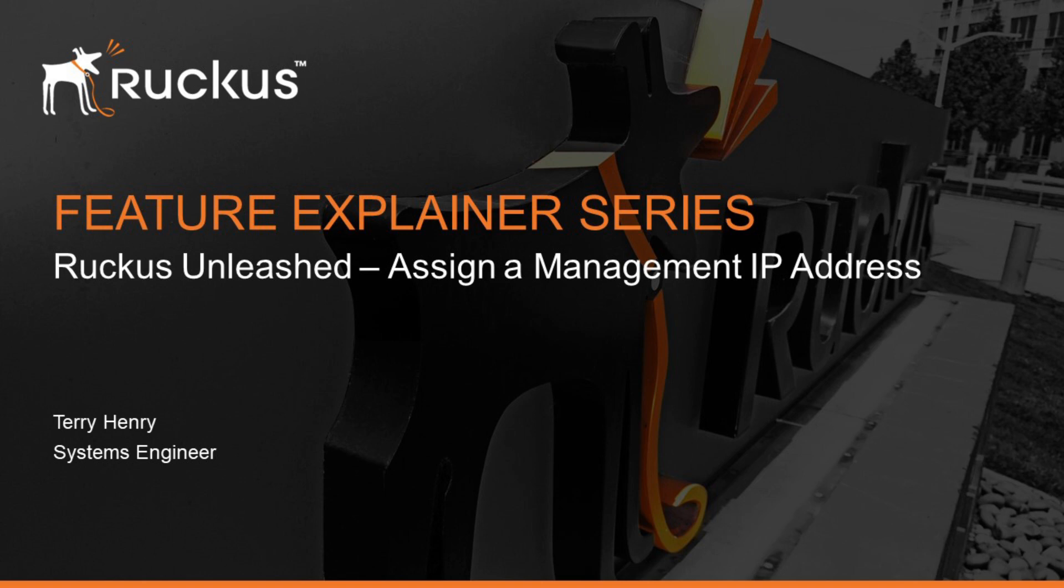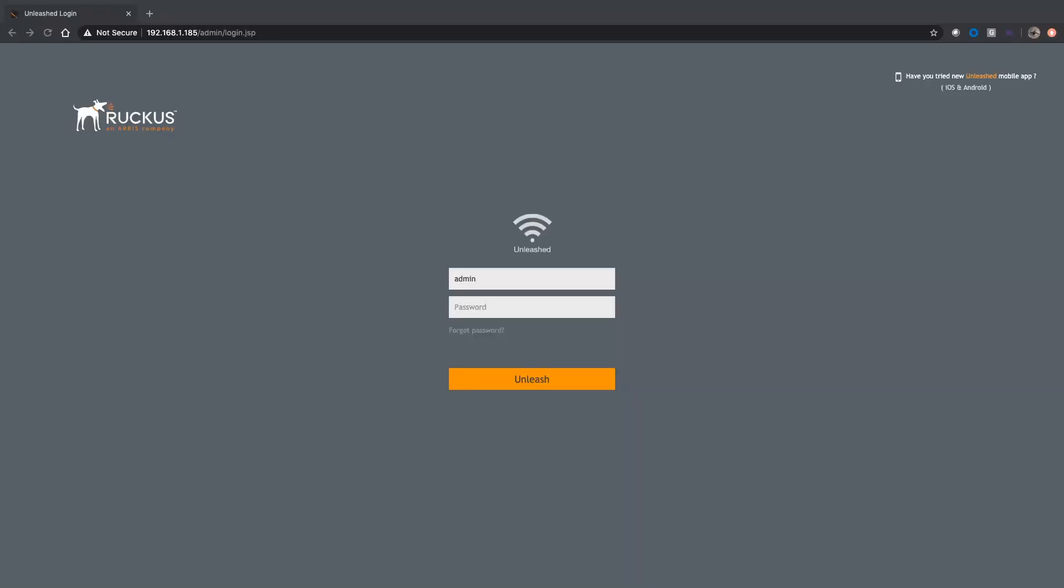So normally when you connect to your Unleashed master, you connect by either the DNS name or by the physical IP address of the master. What we want to do is create a virtual IP, if you will, that belongs to whoever the current master is.